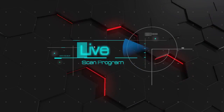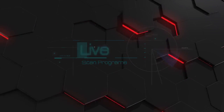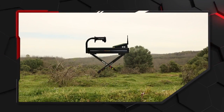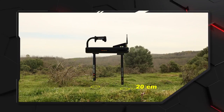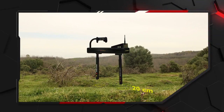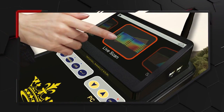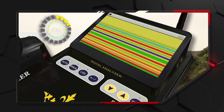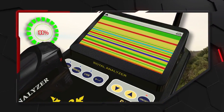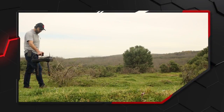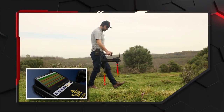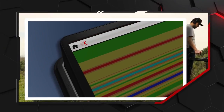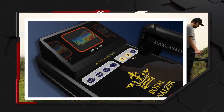Live Scan Program: After turning on the device and adjusting the settings, we open the sensors vertically on the ground to send searching signals 20 cm above the ground. We then touch the Live Scan button on the screen and press the Live Scan button on the device, and wait 10 seconds for ground balance. Then we scan the area and can notice the image directly during the search. We can end the search by pressing the return key at the top left on the screen and the back button on the device.